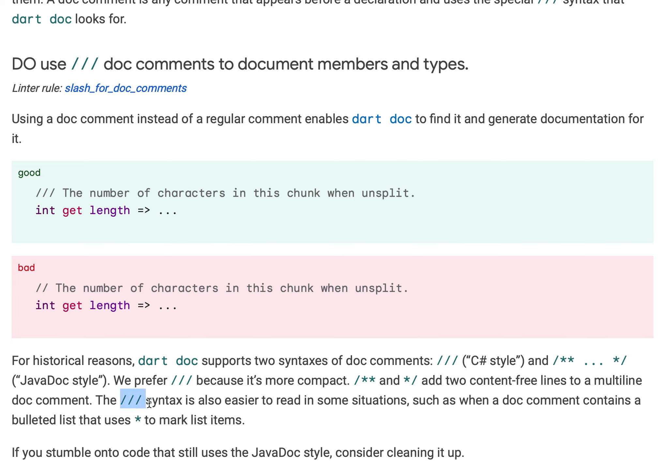These stars can be used to mark list items like star then the content, star then other content, star then the third bullet. These stars in the statement can get confused by the bullet stars, so triple slash is preferred.